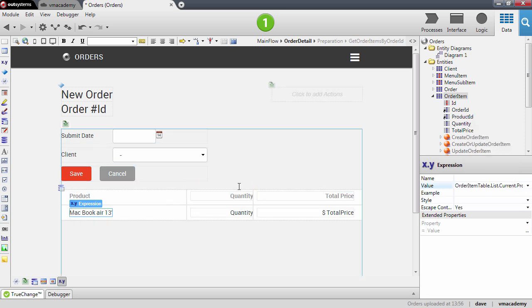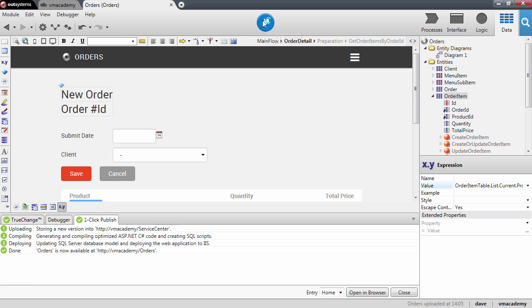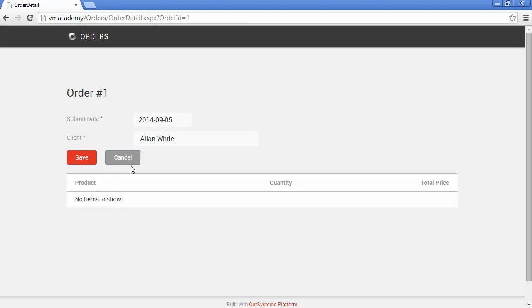This is done. Let's publish and see how this looks in the browser. Let's enter our order. Here we have the table with the order items — for now it's empty because we haven't added any products to our order. In the next lesson we will see how to manage this many-to-many relationship and create order items for our orders.